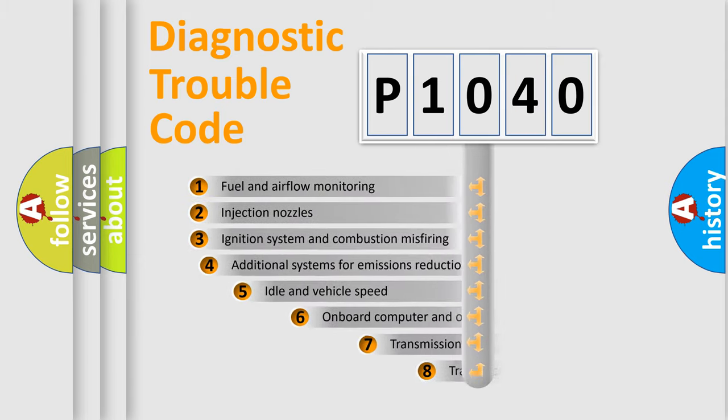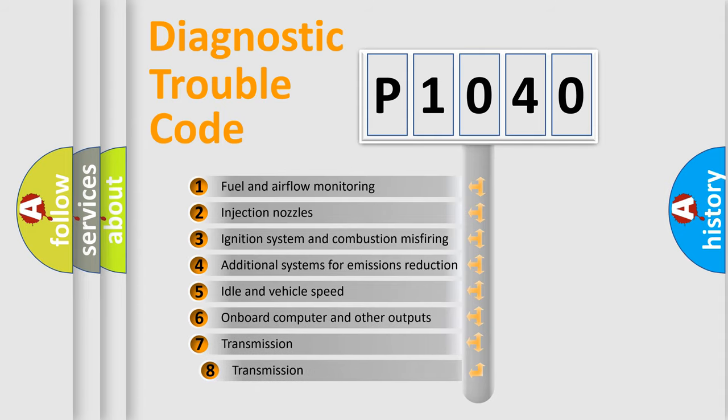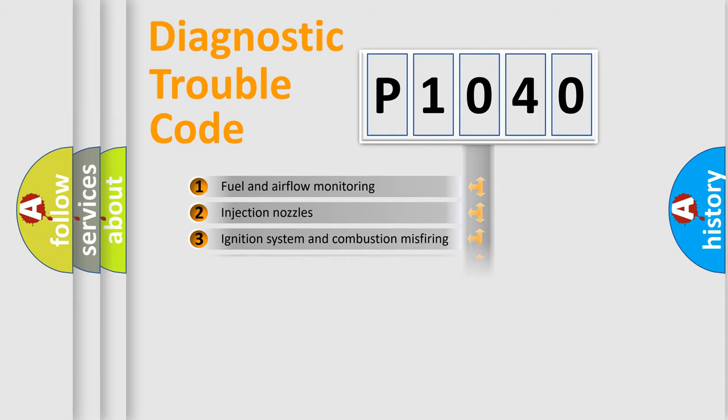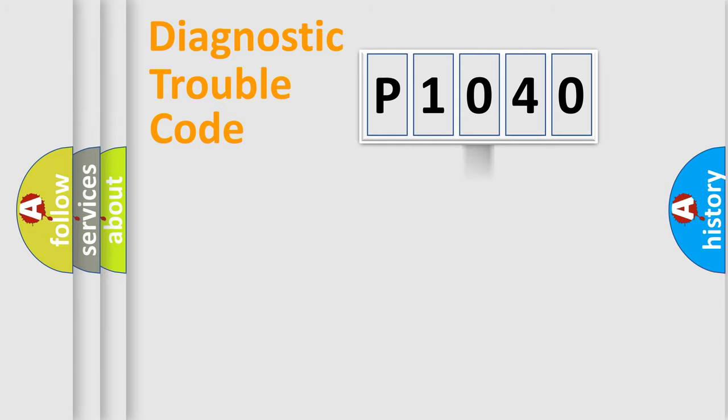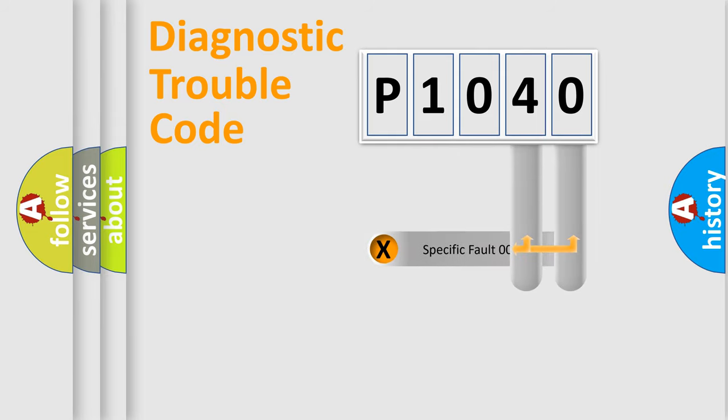The third character specifies a subset of errors. The distribution shown is valid only for the standardized DTC code. Only the last two characters define the specific fault of the group.